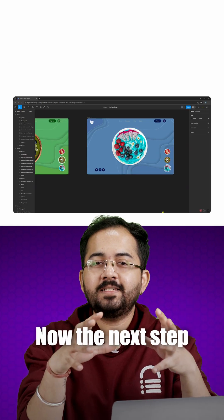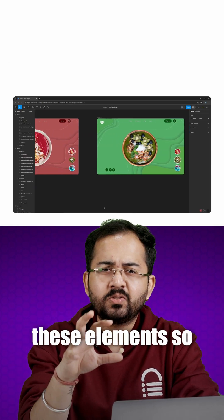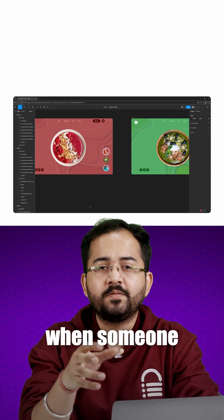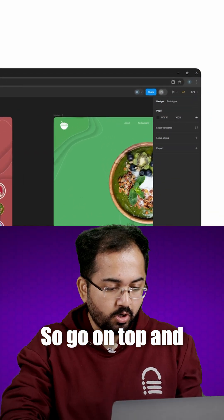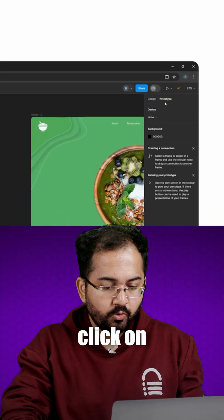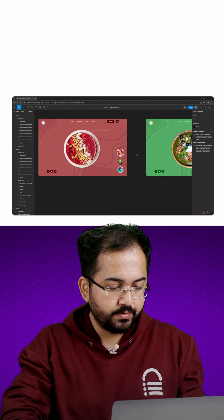Our design is ready. Now the next step is to prototype these elements so that it moves when someone clicks on it. So go on top and click on prototype to switch to prototype dashboard.